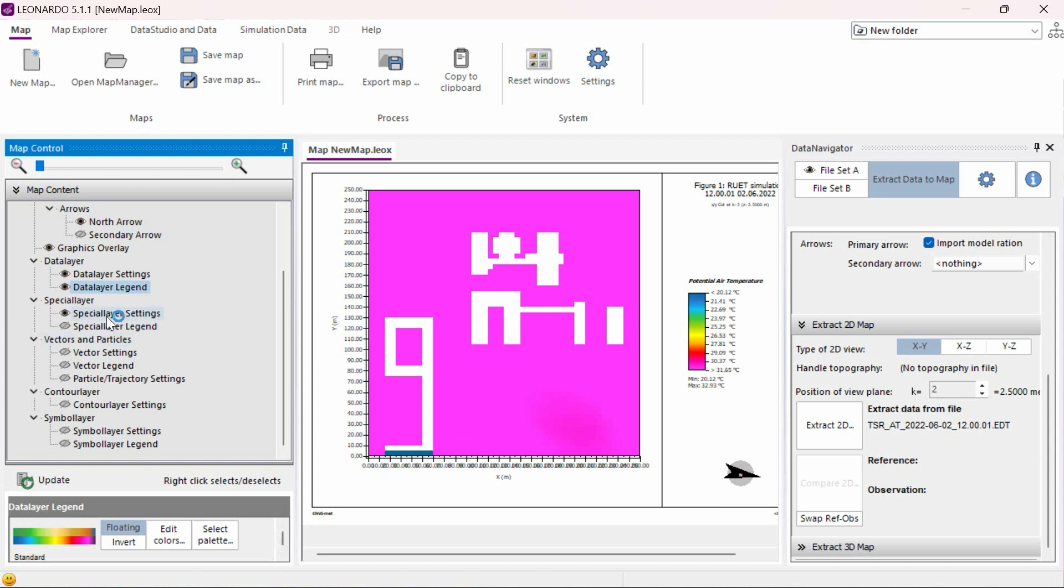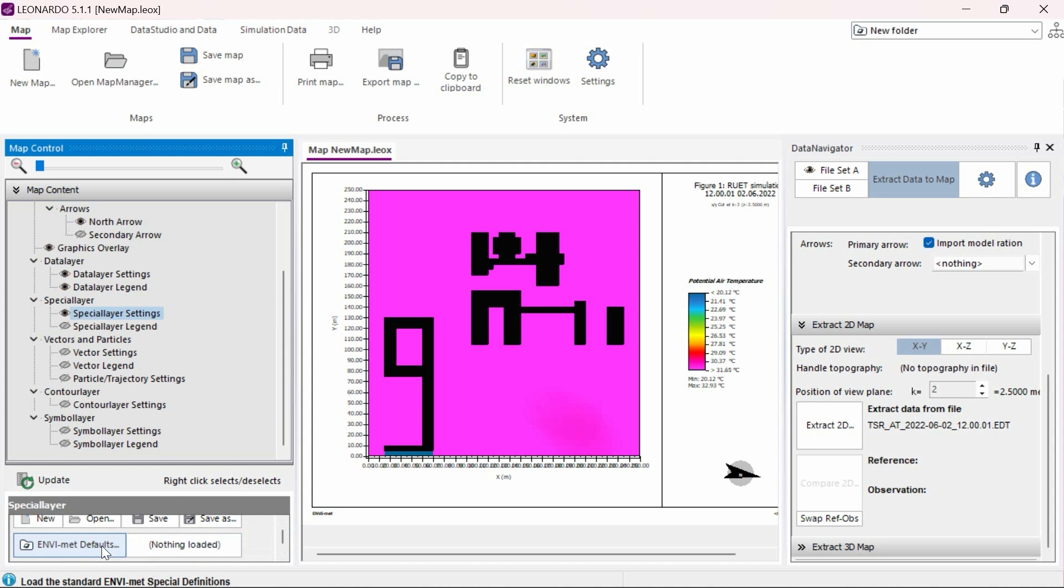Finally, under special layer settings, we can click on the ENVI-met defaults button to visualize ENVI-met objects such as buildings in our maps for easier viewing. Be sure to click on the update button after changing any values to ensure they take effect.